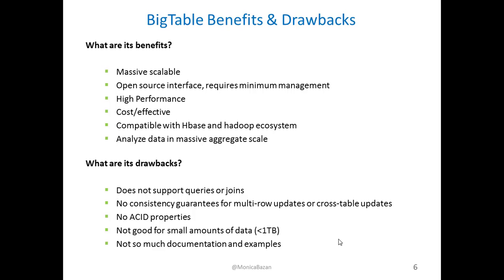Also, as I said, it's compatible with HBase and the Hadoop ecosystem, and it's the best to analyze data in massive aggregate scale.